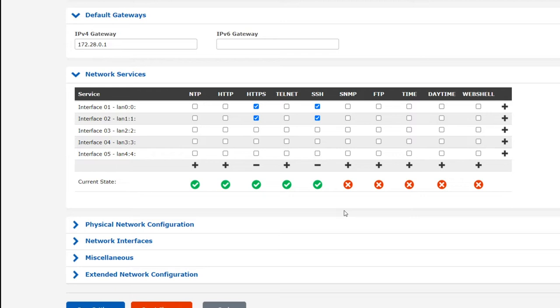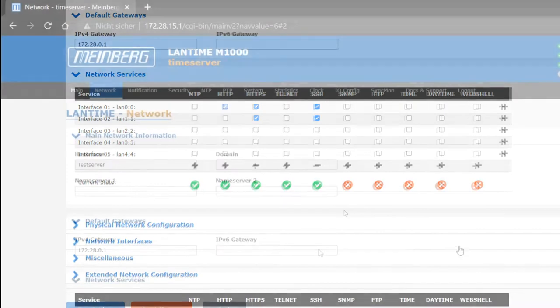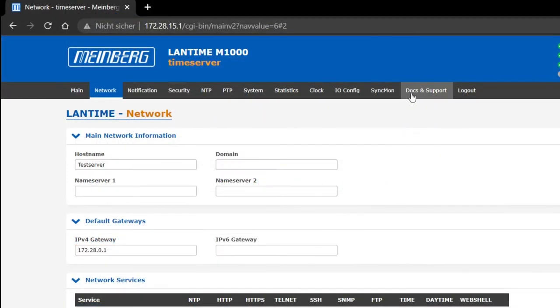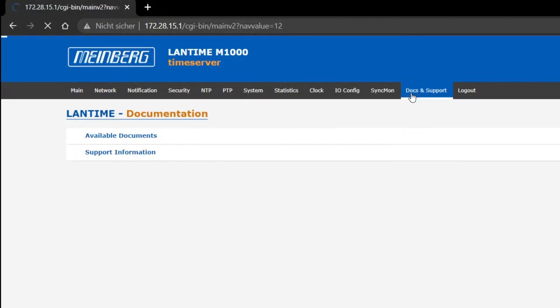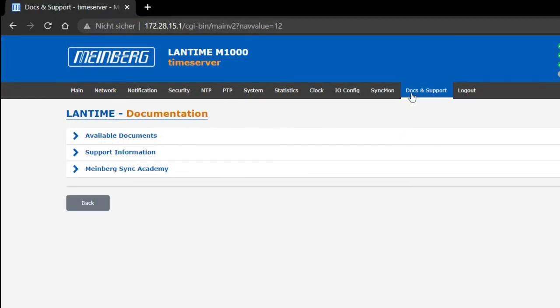This is important for security purposes. For more information about security guidelines in relation to your Lantime server, we certainly recommend studying the chapter Security User Guide Security Advisories of the Lantime OS Manual, which is available from the Docs and Support tab here, or can be downloaded from the Meinberg website.